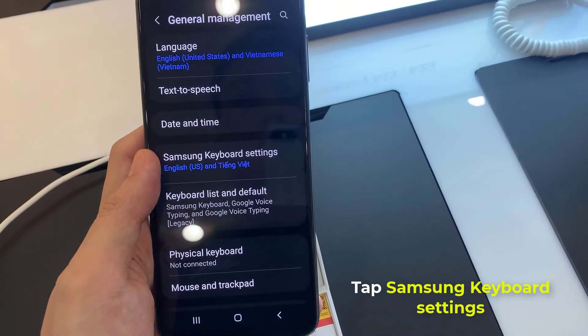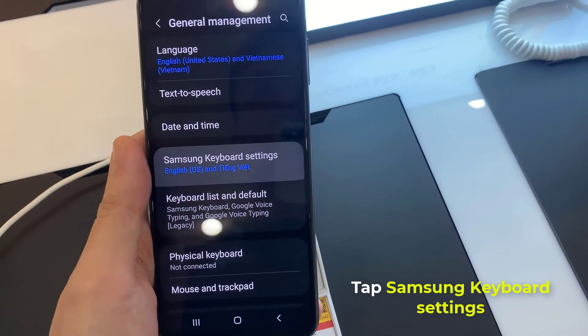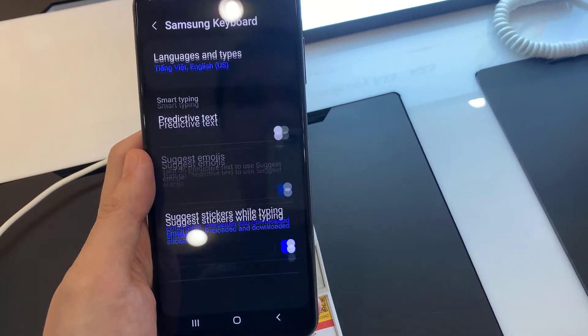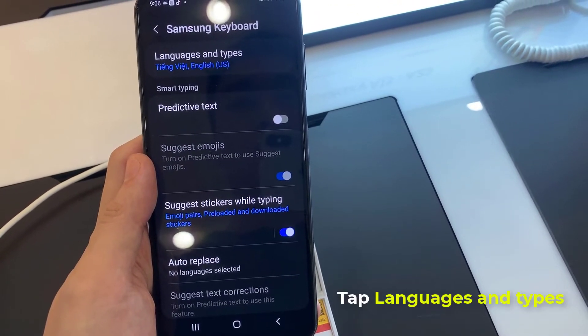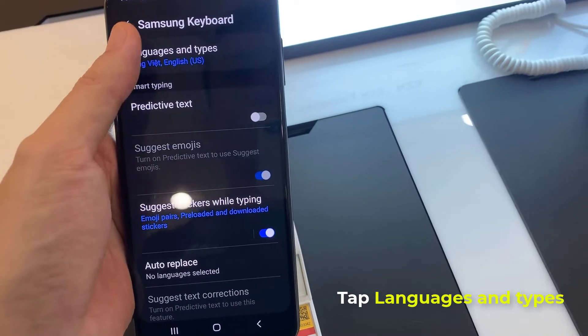Now, tap on Samsung Keyboard Settings. Later on, choose Languages and Types.